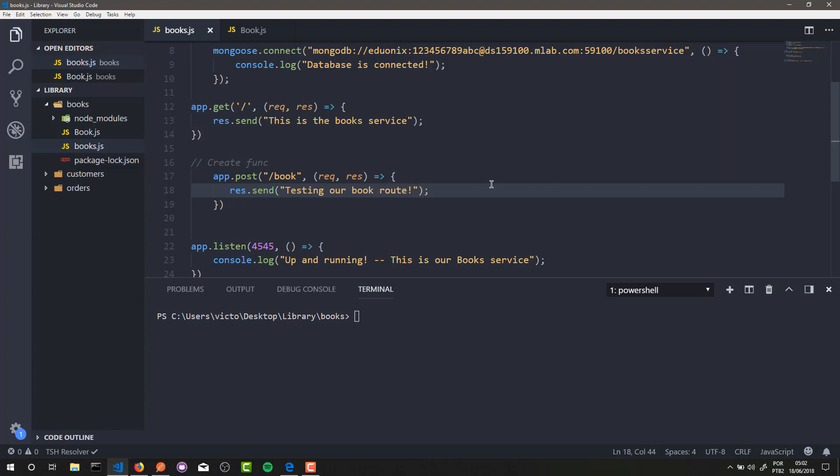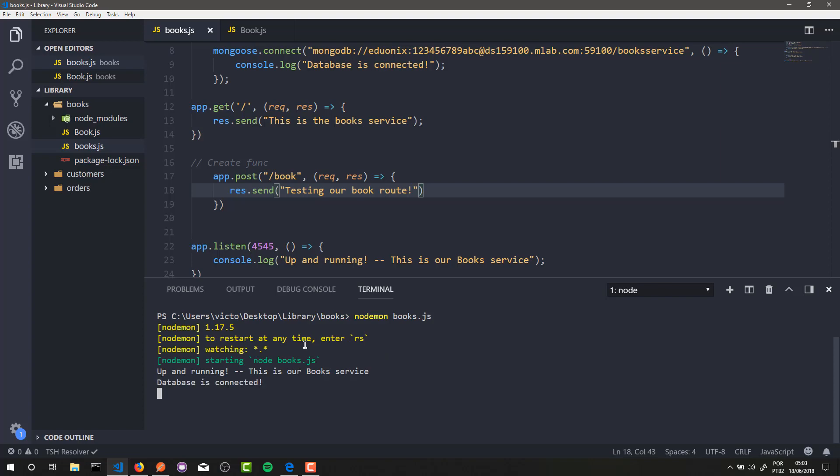But first, we need to start our server. To do it is very simple. We just need to call nodemon - in my case I will use nodemon to auto reload, but you can use node if you wish. In my case it's better to use nodemon, so nodemon book.js, and that's it. Our server is up and running.